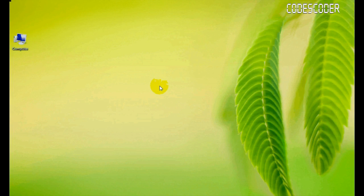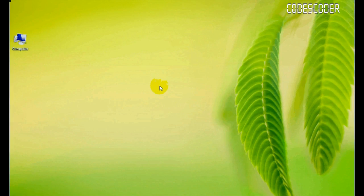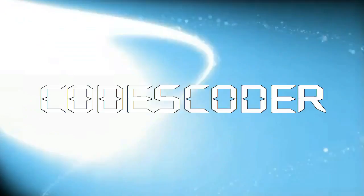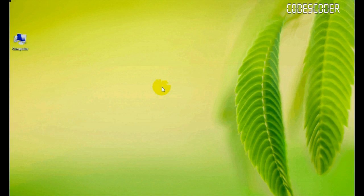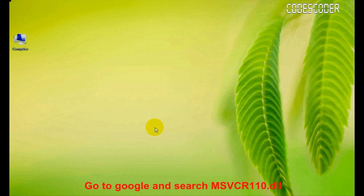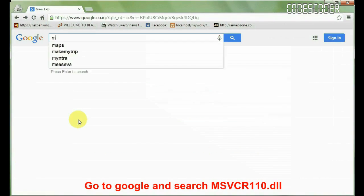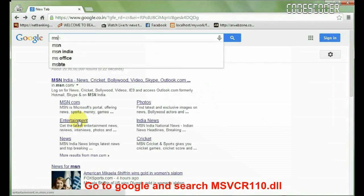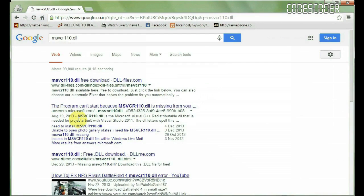Hi friends, I am going to show you how to fix msvcr110.dll file error. In order to fix this error, go to Google and search msvcr110.dll.